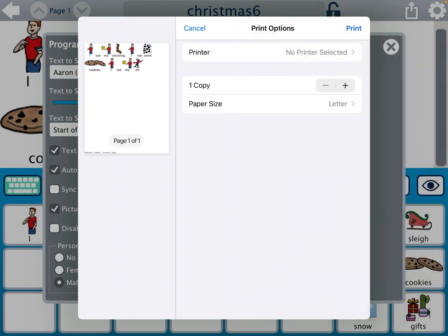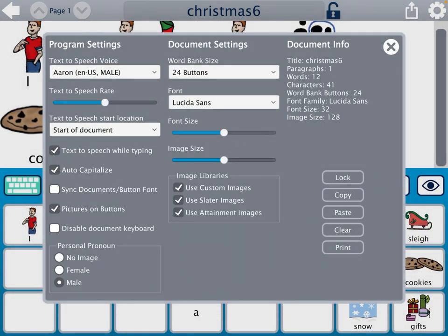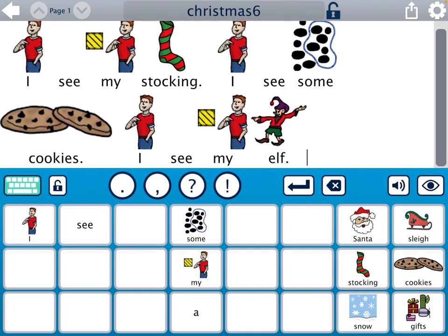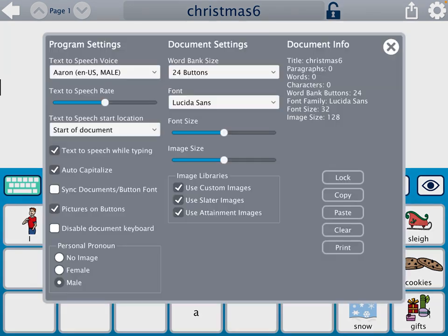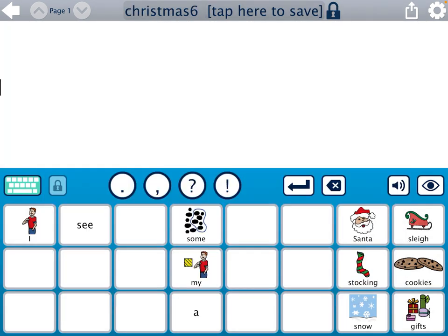I hope this was helpful. You should now have everything you need to get started in Pixwriter. When you're done, reset the document to clear, tap on the top to save, lock the activity, and click save again. Now it's ready to go for another student to interact with.